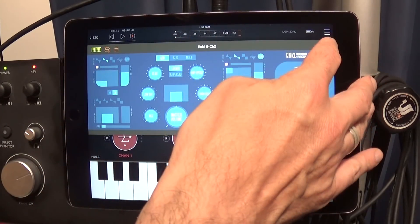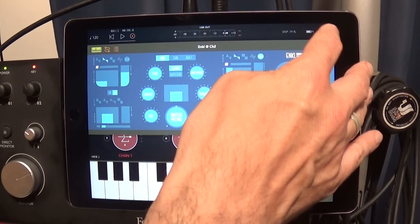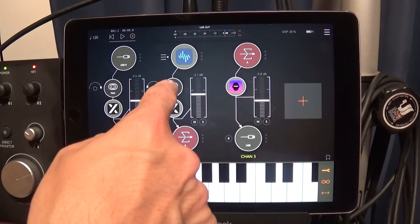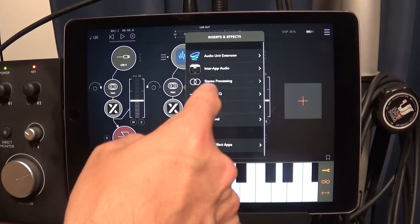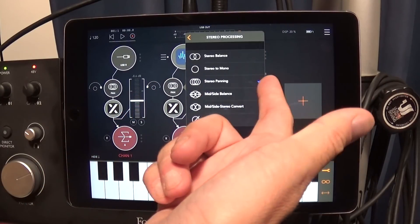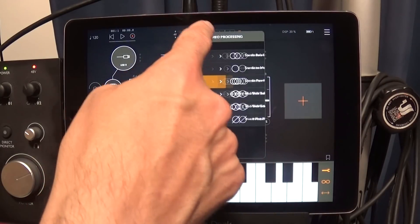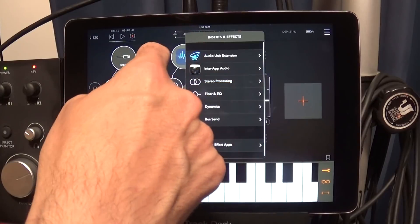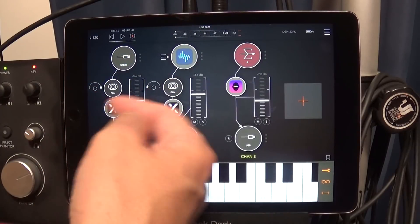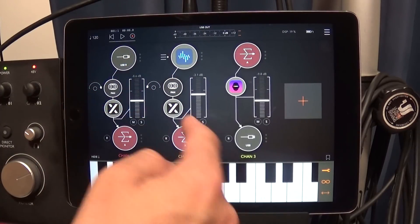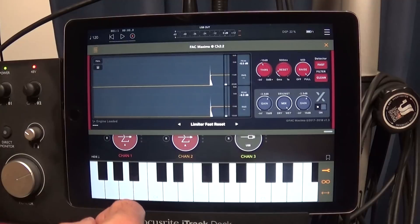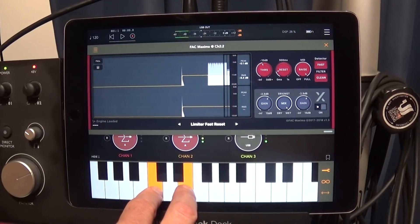I decided to use ANKL as a carrier — a synthesizer. The carrier is going to be on the left channel, so you need to pan that left using stereo panning.